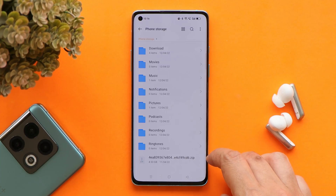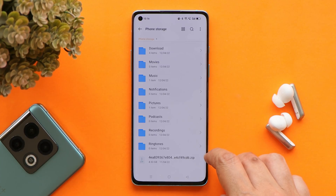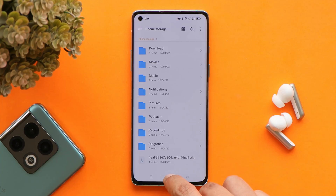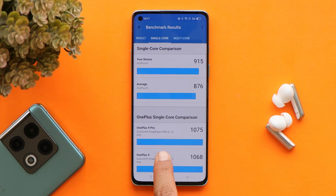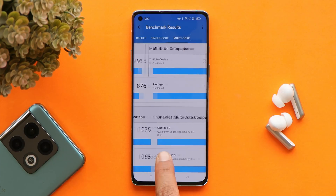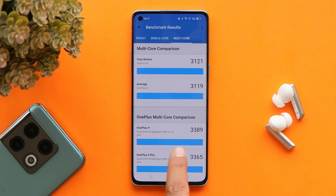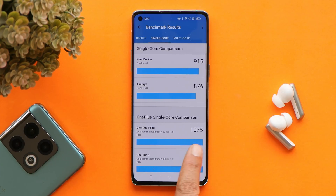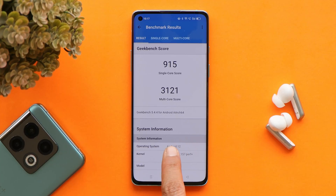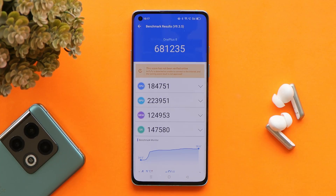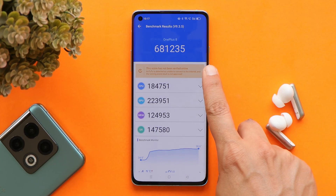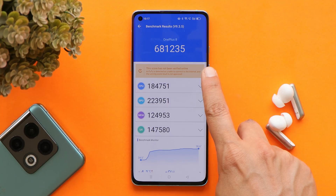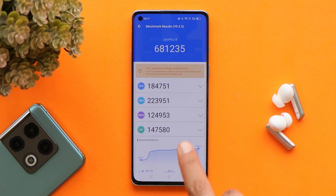The size will be approximately 4.5 GB. Now let's talk about the benchmark results. With the Geekbench application, single core scored 915 and multi-core scored 3,121. With the AnTuTu benchmark application, my OnePlus 8 scored 681,235.